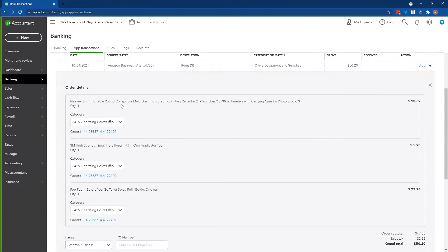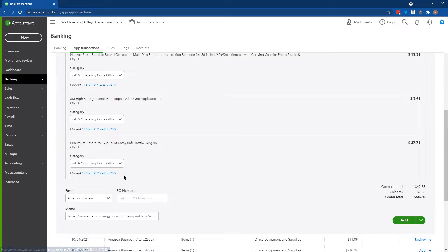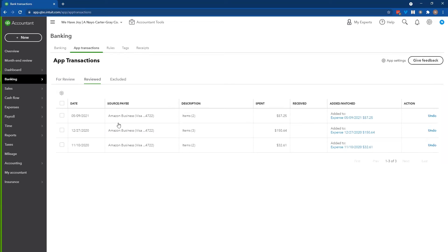In this case you can see the order details — this person bought some photography equipment and some hole repair supplies. See how we may want these categorized to different places: one might go to equipment, the other to repairs and maintenance. You have that option right from the receipt. It makes it really easy to split a transaction without having to manually add lines because it's already there for you. There is also a link right on this transaction that takes you directly to the transaction in Amazon — it's one of my favorite new features. Once they're all entered, you'll see them under reviewed, and if there are transactions that are personal in nature, you can exclude them just like any transaction in the bank feed.